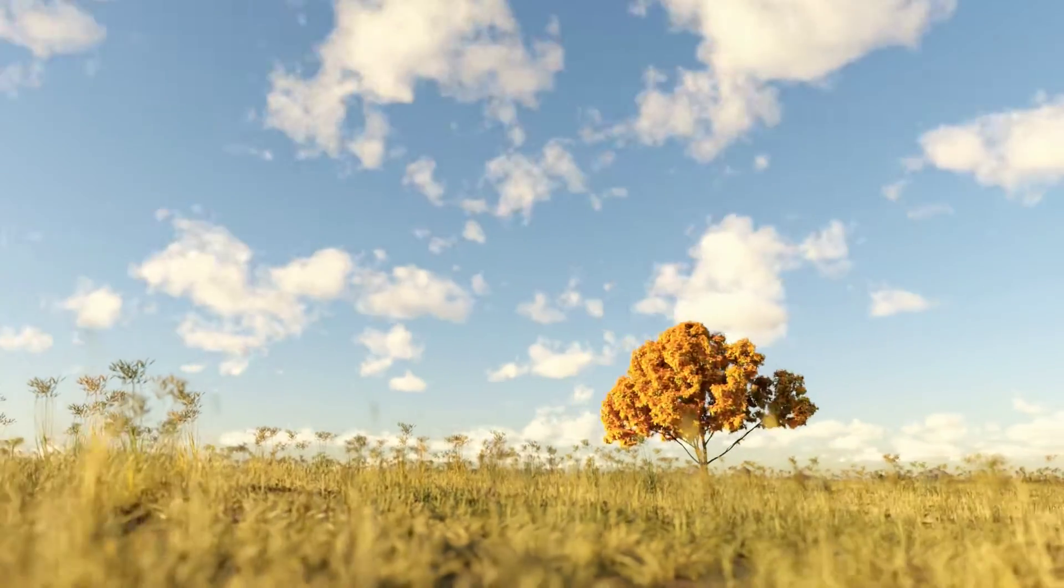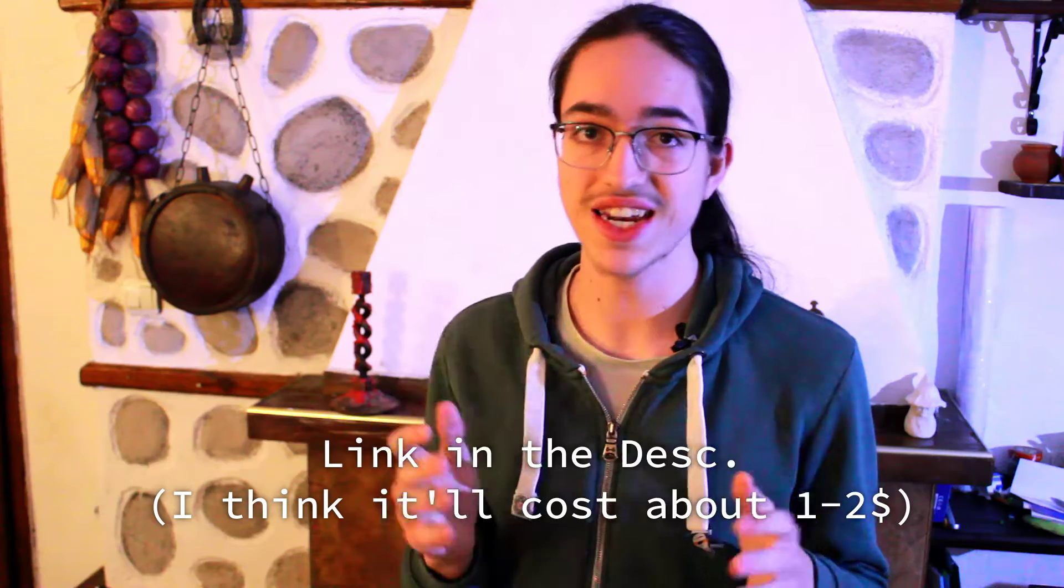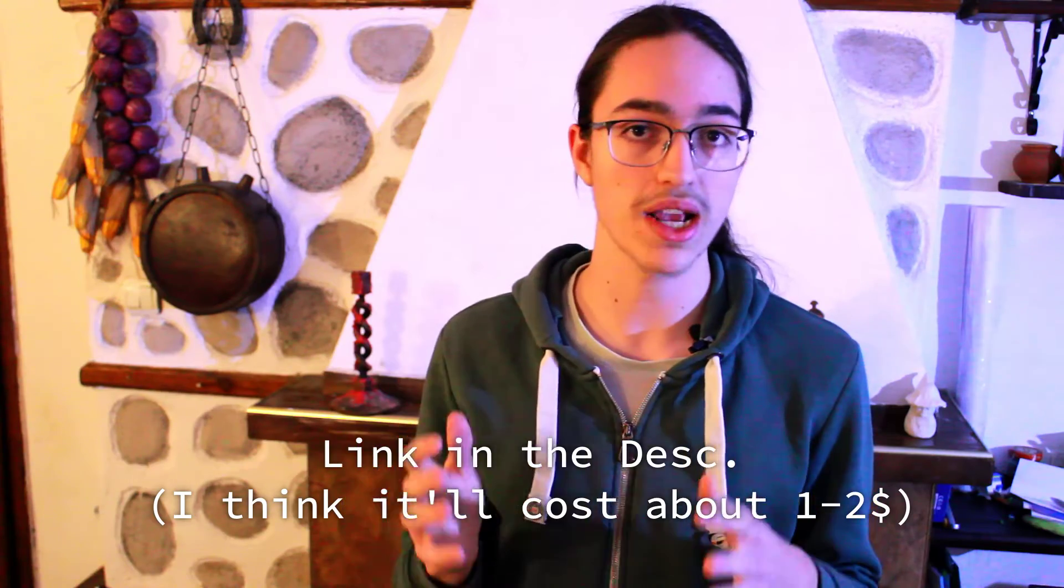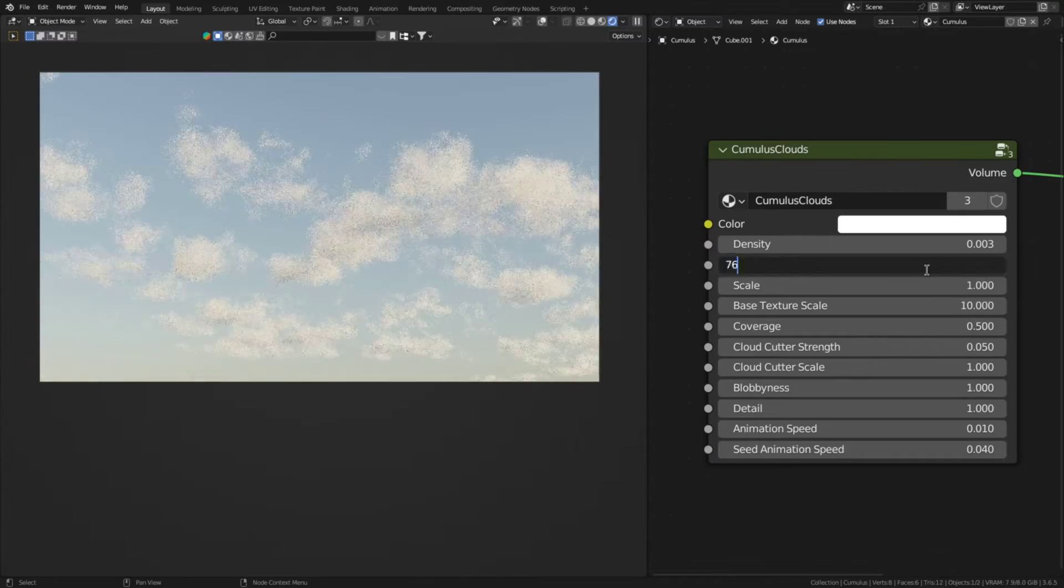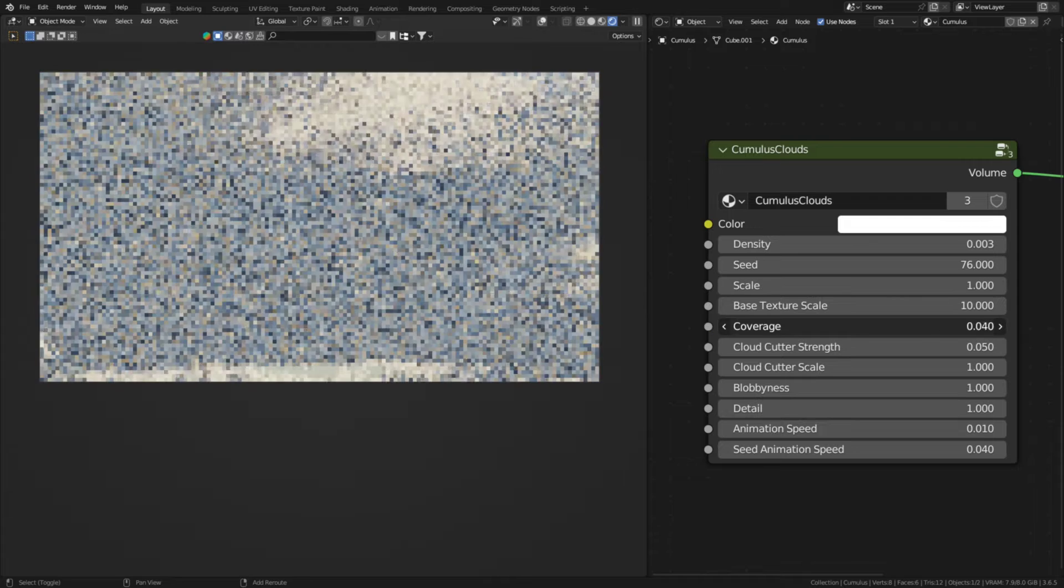Just really quick, if you don't want to create this cloud system yourself, then it is available on my Gumroad, packaged as a convenient collection of node groups with adjustable parameters to customize the clouds.